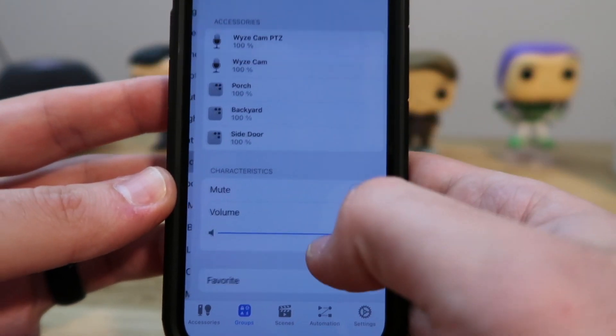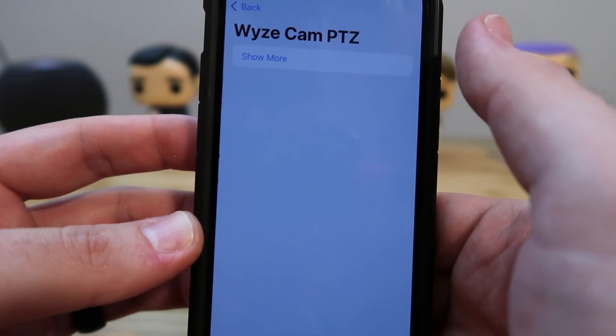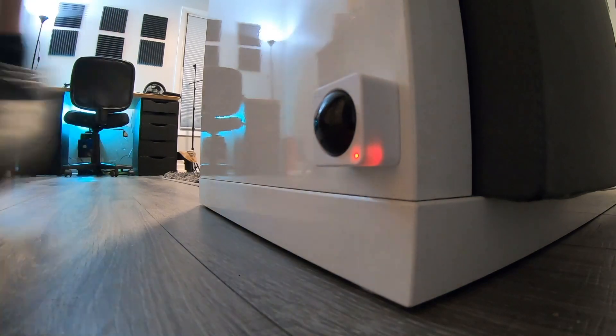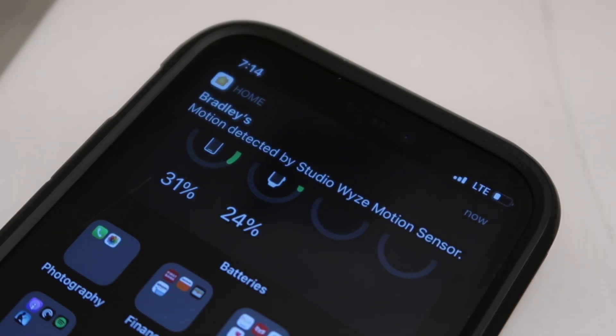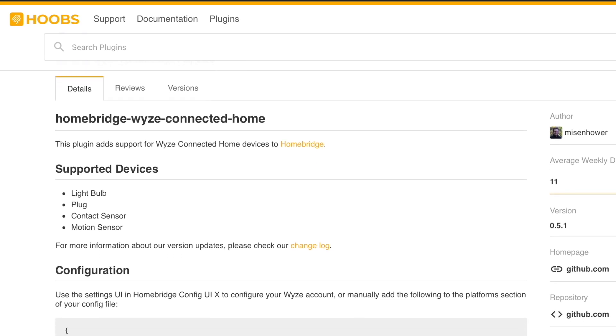I did find a mic volume exposed in the Home Plus 4 app, but there's really nothing you can do with it. However, you can add the Wyze motion and contact sensor to HomeKit via the Wyze Connected Home plugin — I'll leave a link down below. If you want to see how the Wyze Cam stacks up against the Eufy indoor cam, check out that video, and I'll see you guys in the next one.